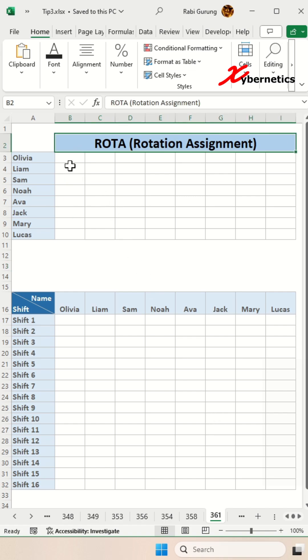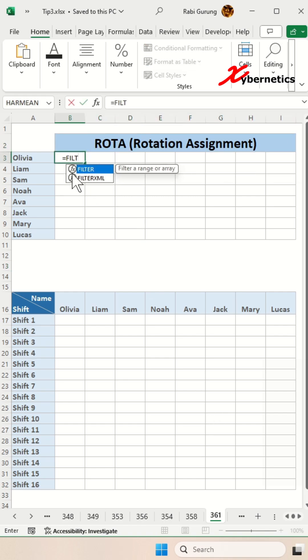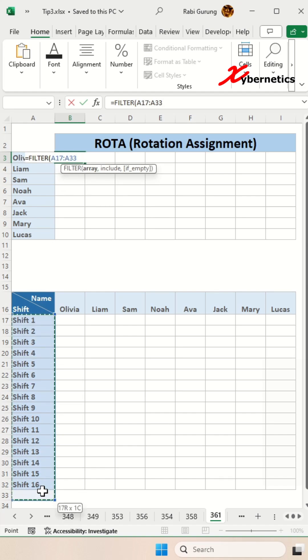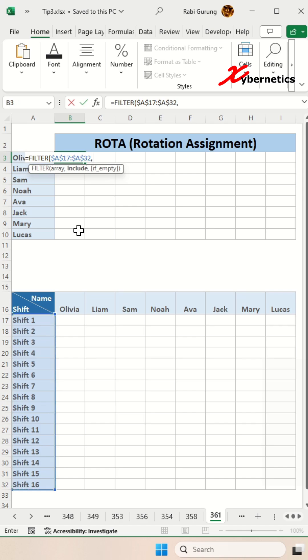First you're going to start off with a filter function like this and the first argument would be the shift name itself. I'm going to press F4 to make both rows and column fixed. Second argument is your condition.